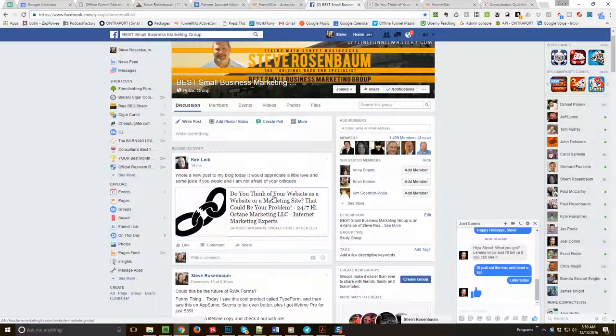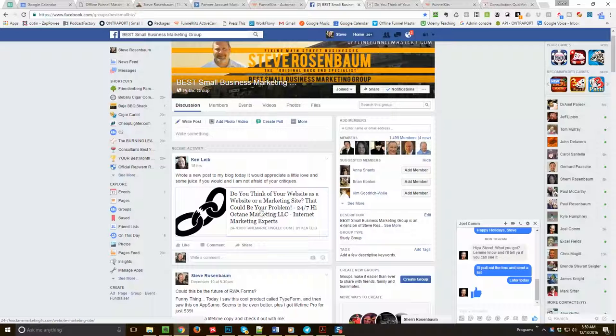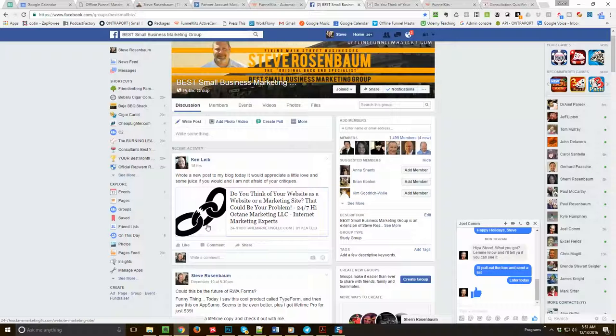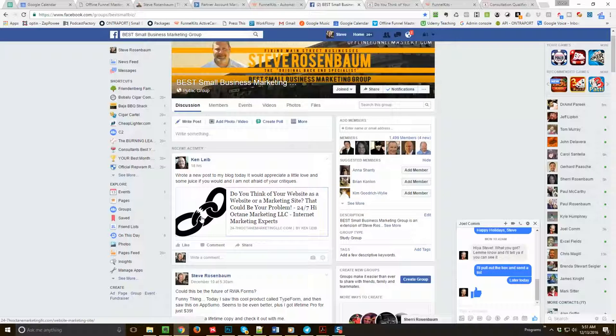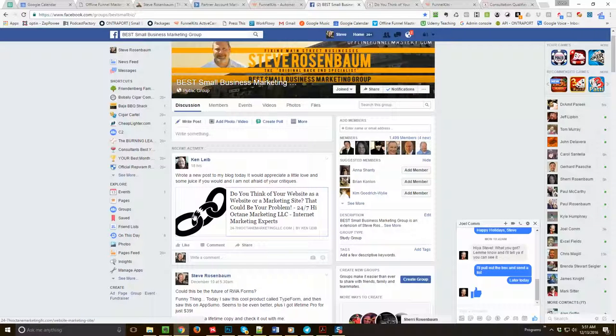So first of all, let's take a look here. Do you think of your website as a website or a marketing site? That could be a problem. Now number one, this image right here - I don't know if that's the standard image that goes with that or not, I don't like it. To me it looks like a broken link.